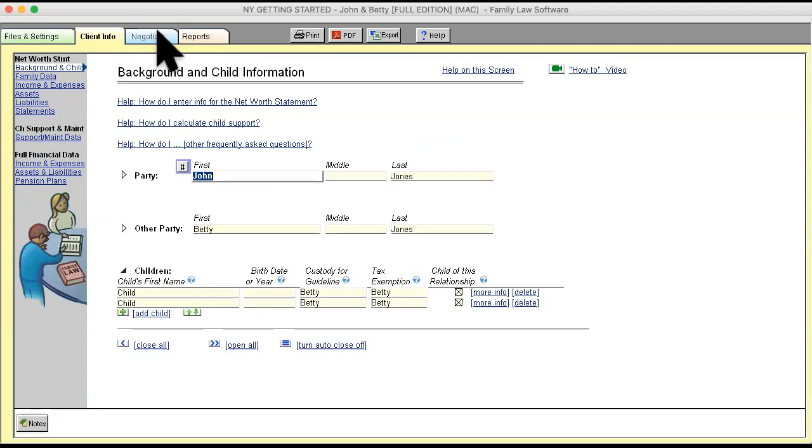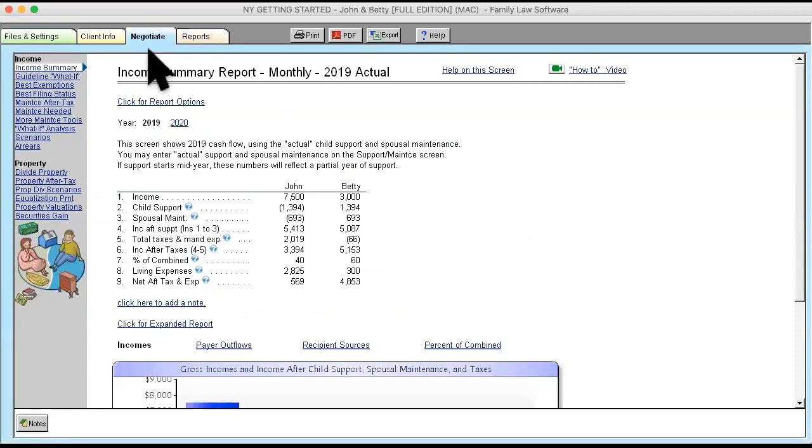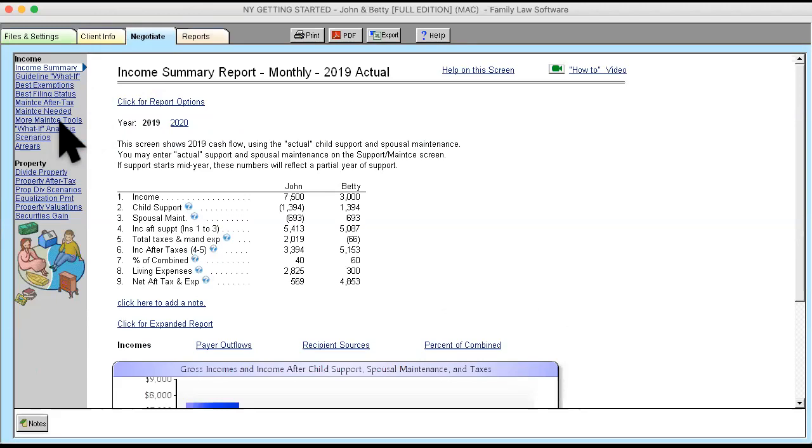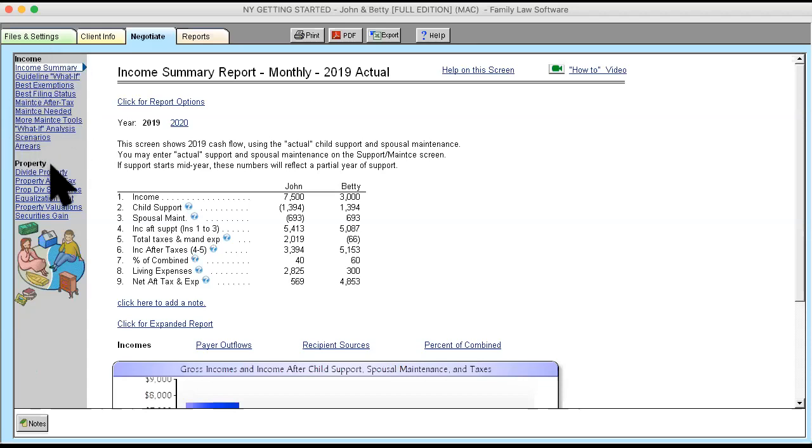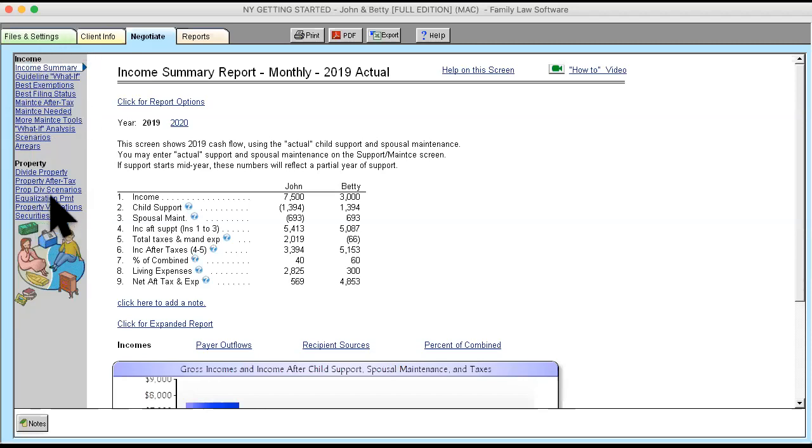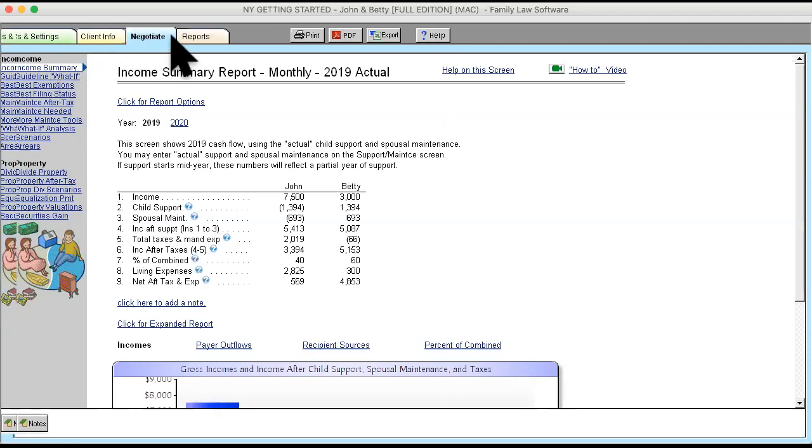The Negotiate tab is fed by the data from the Client Information tab. And I call this the Attorney tab because this is where lawyers can really analyze different factors that impact child support and maintenance as they're negotiating or trying a case. This also is where you can divide property. The assets from the net worth statement all flow into a property division calculator and property division spreadsheets without needing to have Excel.